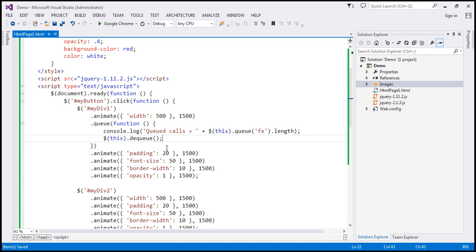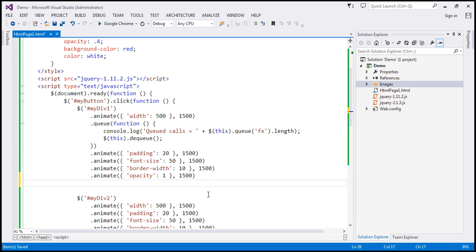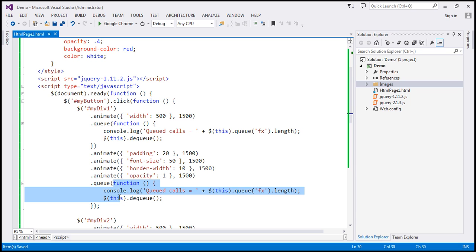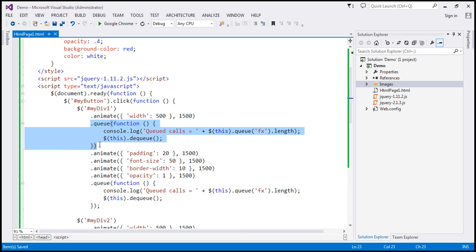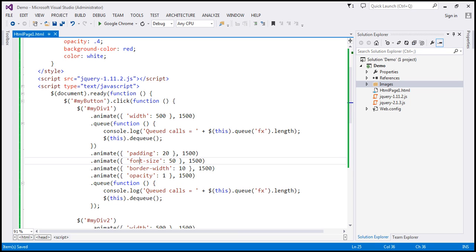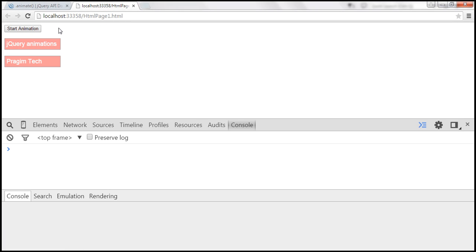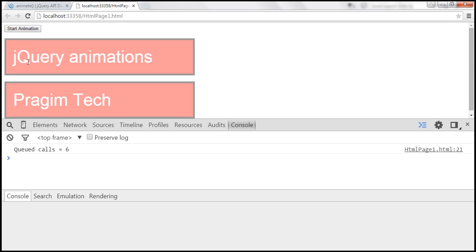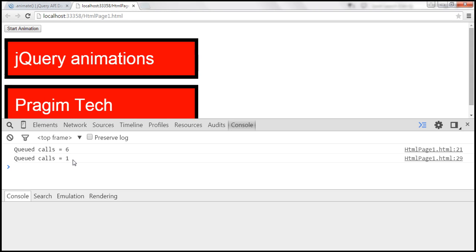Let's also place another call to the queue at the end. When this code is executed, the first queue call will produce a queued calls count of six, because including this function we have six calls to be executed. The queue call at the end should produce a queued calls count of one. Let's save the changes, reload the page, and click Start Animation. The animation starts, queued calls equals six, the animations continue, and finally it says queued calls equals one.